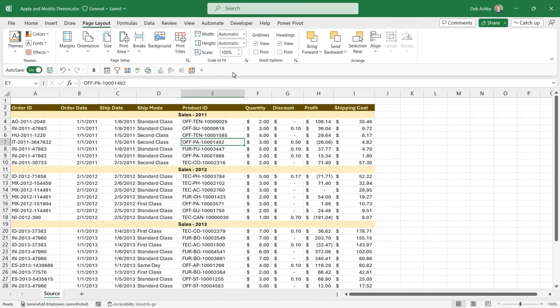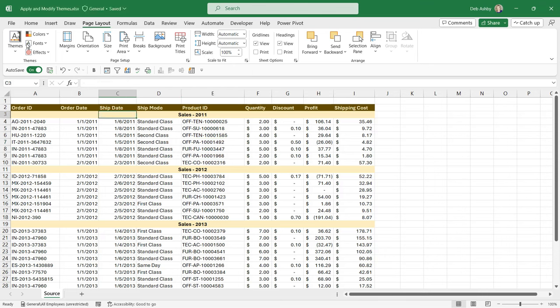Now another really important thing to understand when it comes to themes is that there is a big difference between using theme colors and using standard colors in your worksheet. Let me show you what I mean by that.